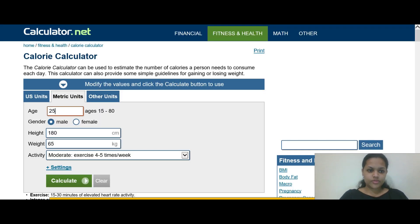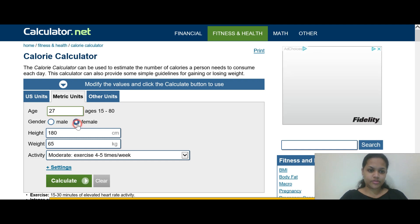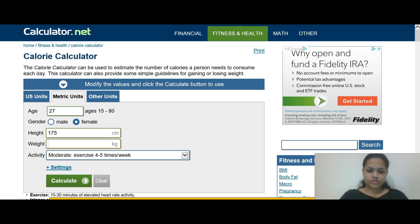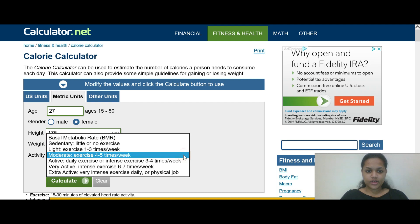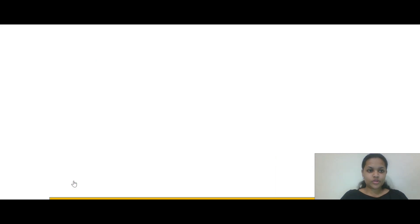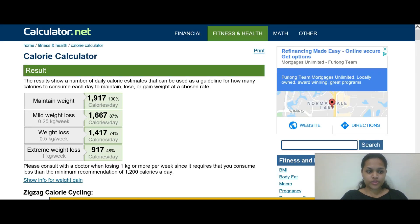Set the age to 27. Height is 175 cm and weight is 80 kg. For activity level, select 'no exercise.' Then click calculate and you'll get the options — one of which is to maintain your weight.